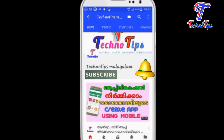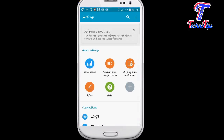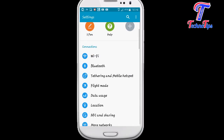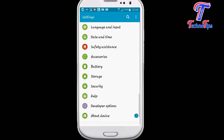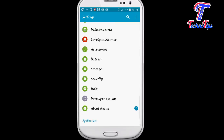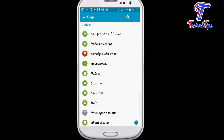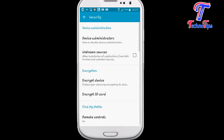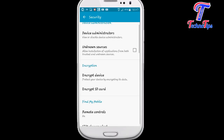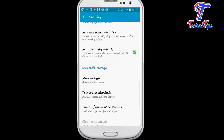Click on the Settings button. Then click the Security option.